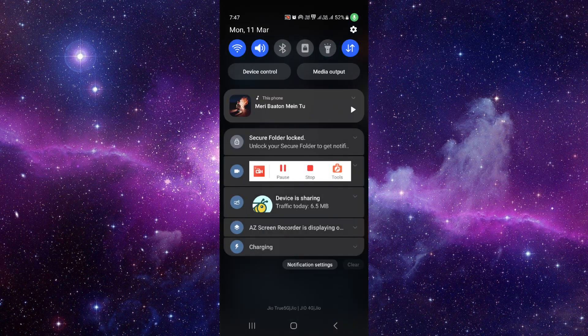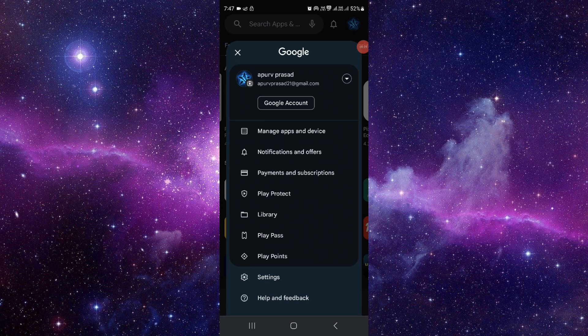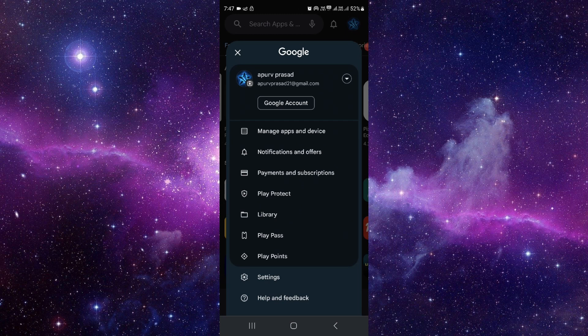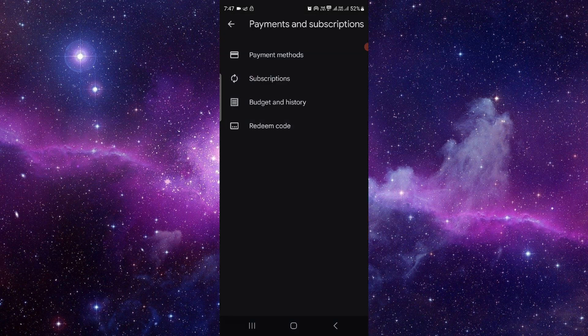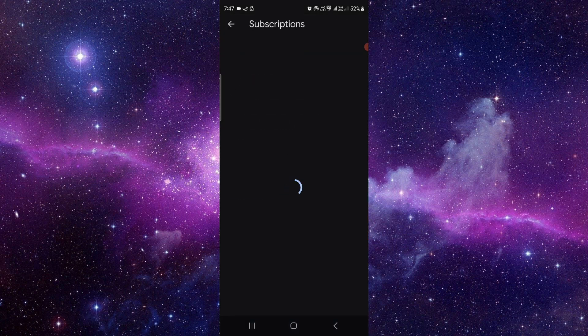Then here you have to click on payment and subscription, click on the subscription. If it shows in the active section, here you have to click on cancel and confirm the cancellation.